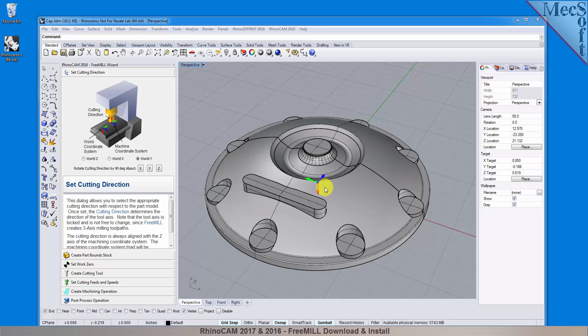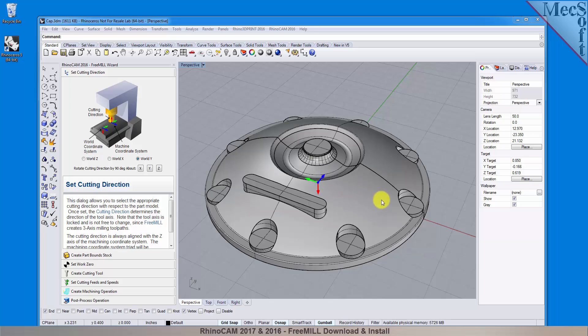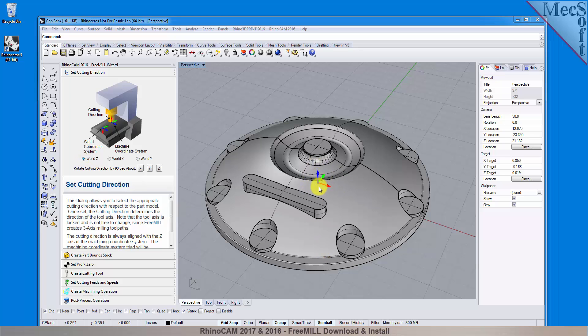This part will be mounted on the table of a vertical spindle 3-axis mill. This means that I want the Z axis of the machine coordinate system straight up towards the spindle of the machine. Then I want the X axis towards the right and the Y axis towards the back, which happens to be the same as the World Z. So, when World Z is selected, the Machine Coordinates System is coincident with the World Coordinates System. This is the default setting. This is then the correct cutting direction for the Machine Coordinates System for my part in this setup.